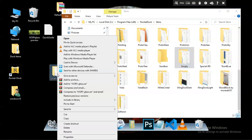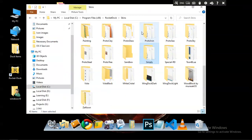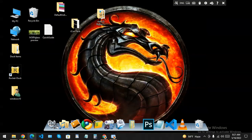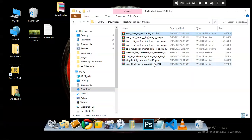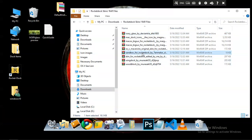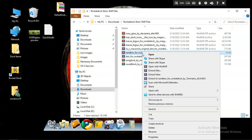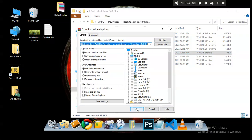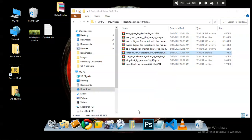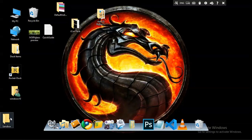But what about a folder that contains multiple folders in it? How am I going to find the folder that contains the actual skin files? I am going to extract this file here. This file is not a simple RocketDock skin file like the other ones. I am going to extract this file to the Desktop.